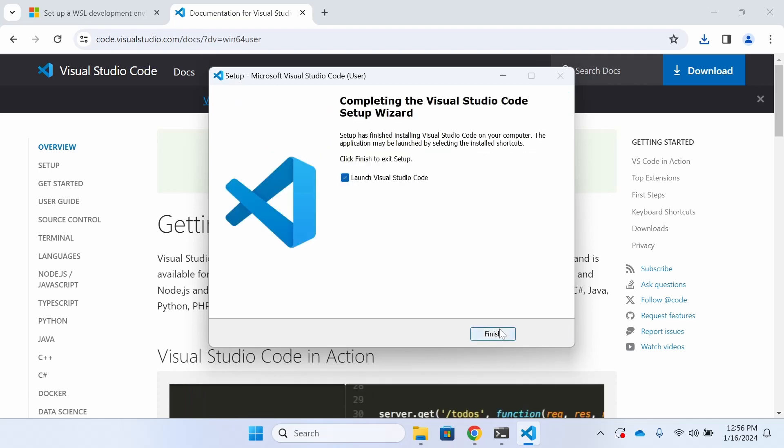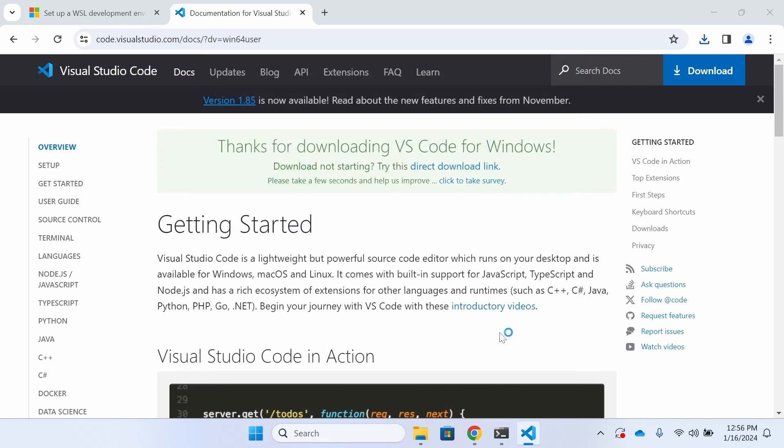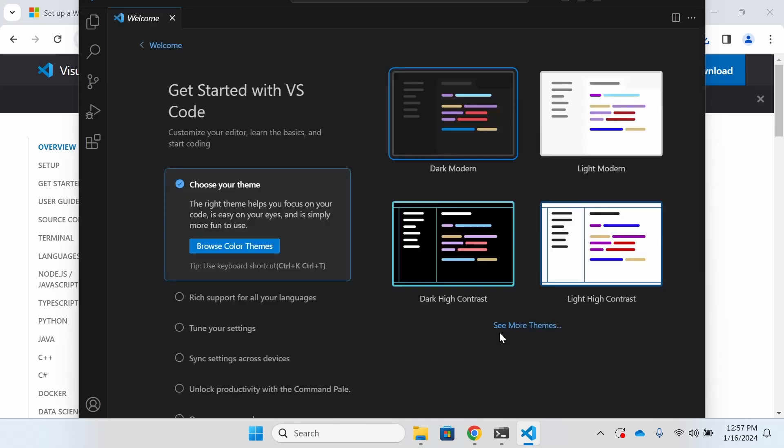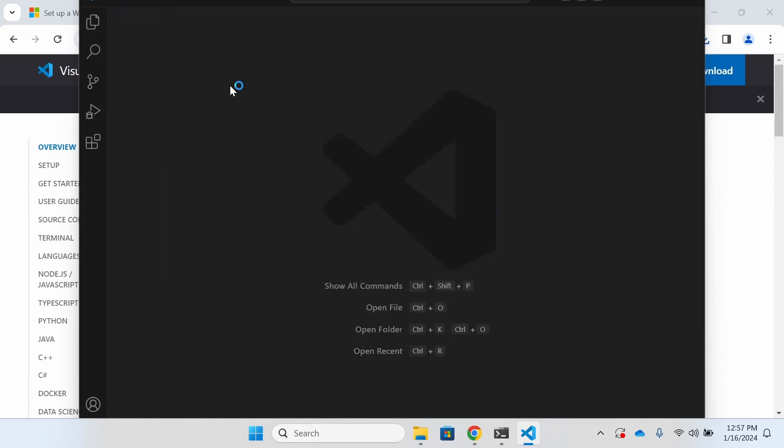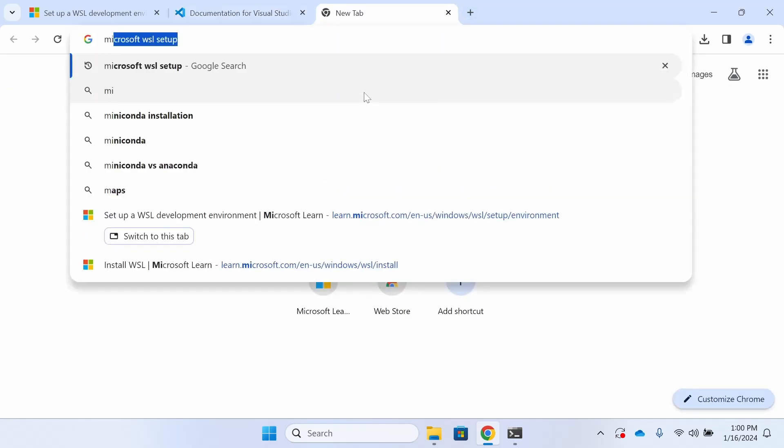So now we're going to go ahead and launch Visual Studio Code. And then we'll be prompted to select which color scheme we want to use. With that done, we're going to go ahead and close VS Code and proceed to installing Miniconda.